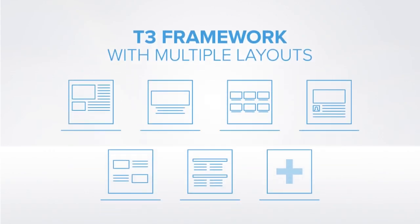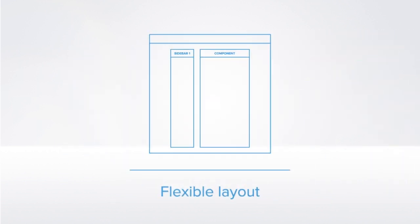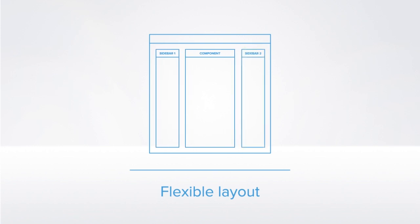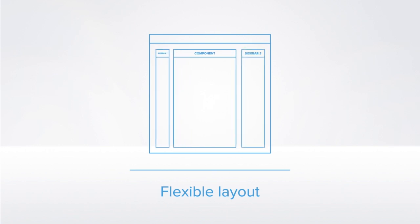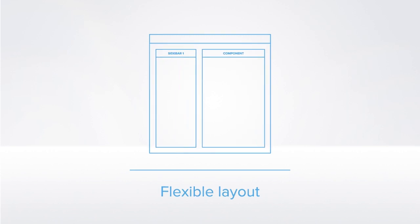The T3 framework comes with multiple layouts, which are very easy to configure and customize. Each layout is built of multiple blocks. Each block can load one or more positions. And what's more, you can resize those positions. Here's an example.